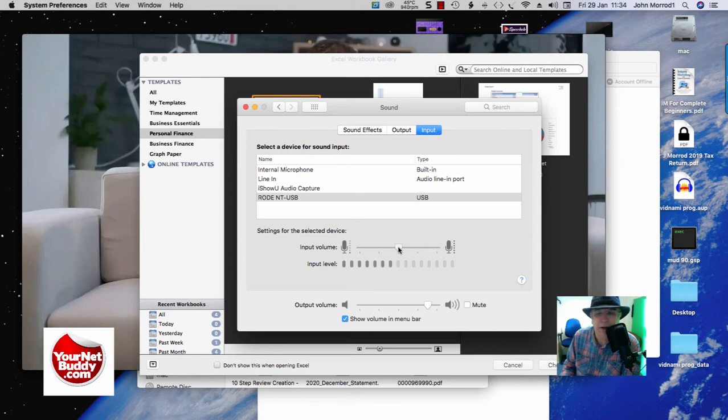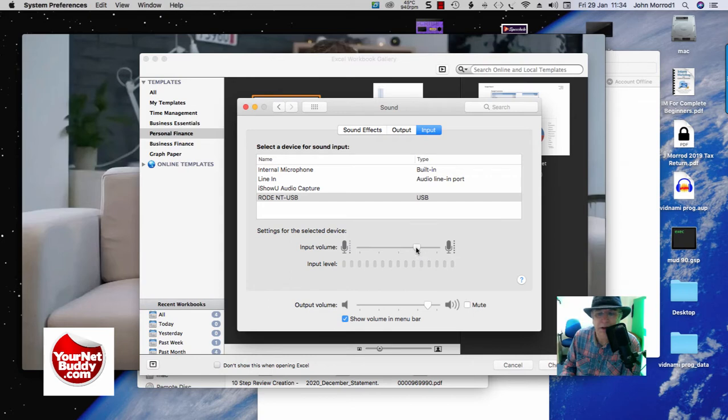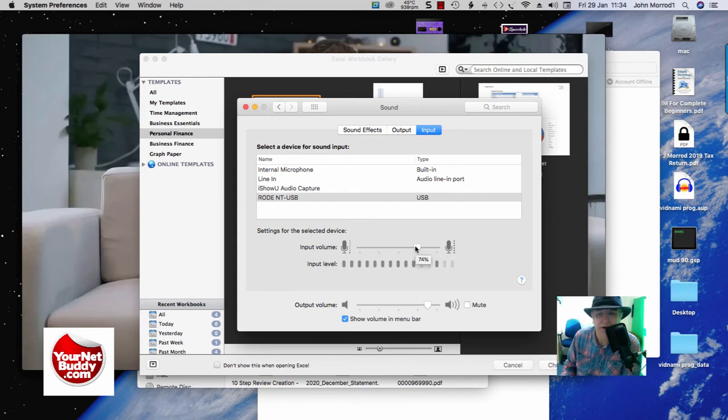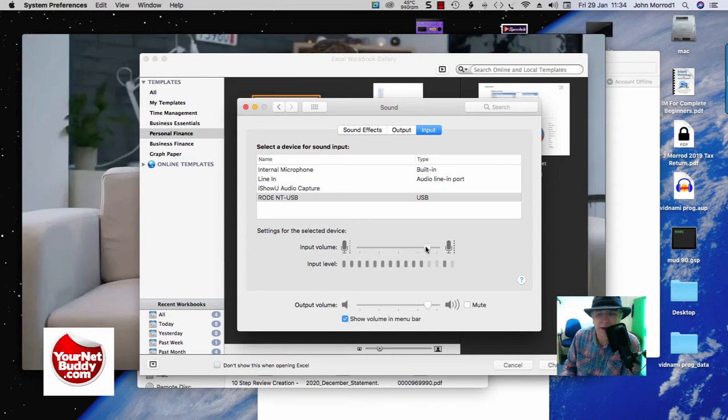Now I'm going to slide it up to this one here, which is, let's say, I presume it's 75%, there we are 74%, so 75%. And then I'm going to send it up to 100% just to see what it does to the sound. So that's on the 100% setting, which might be too loud.